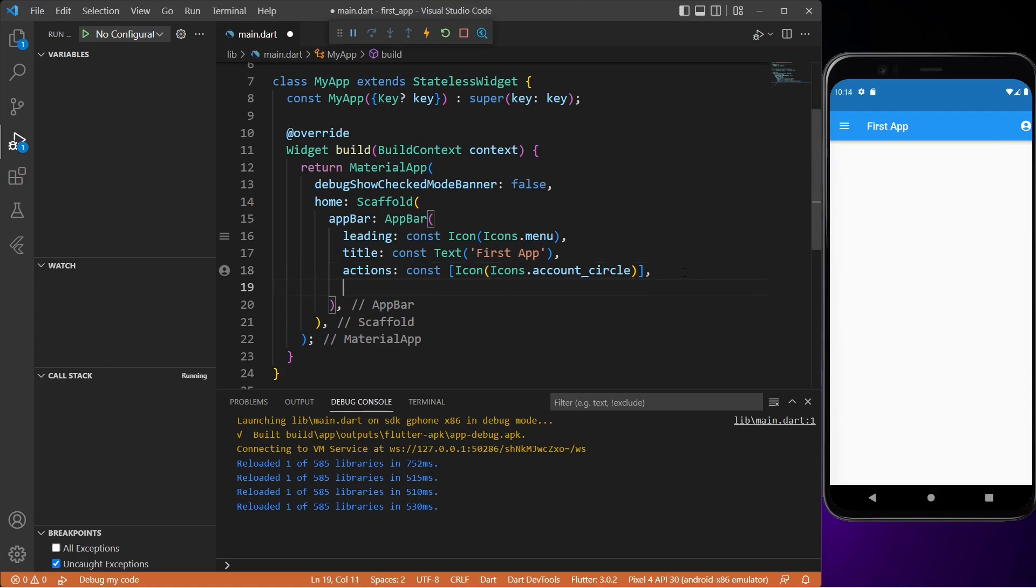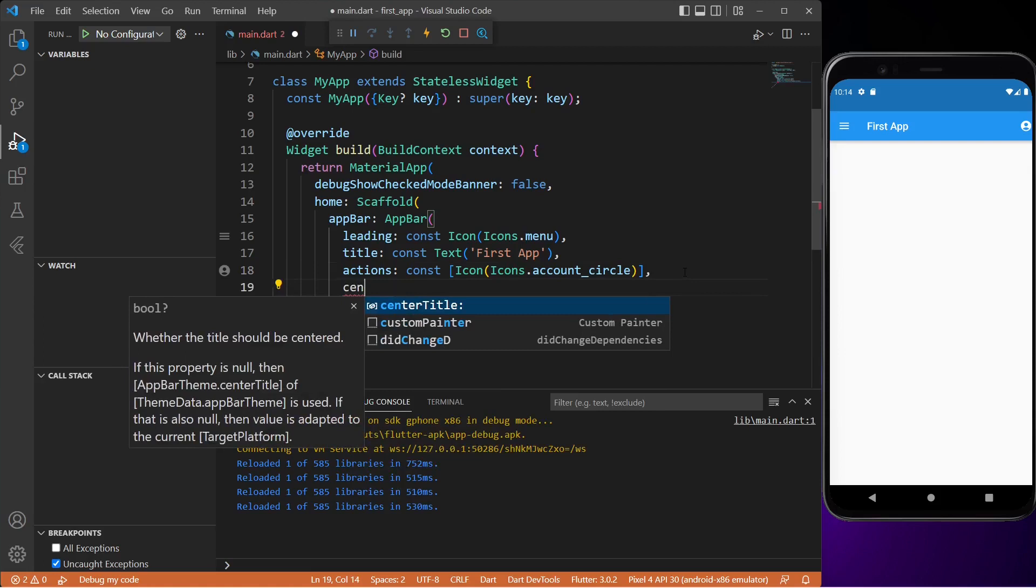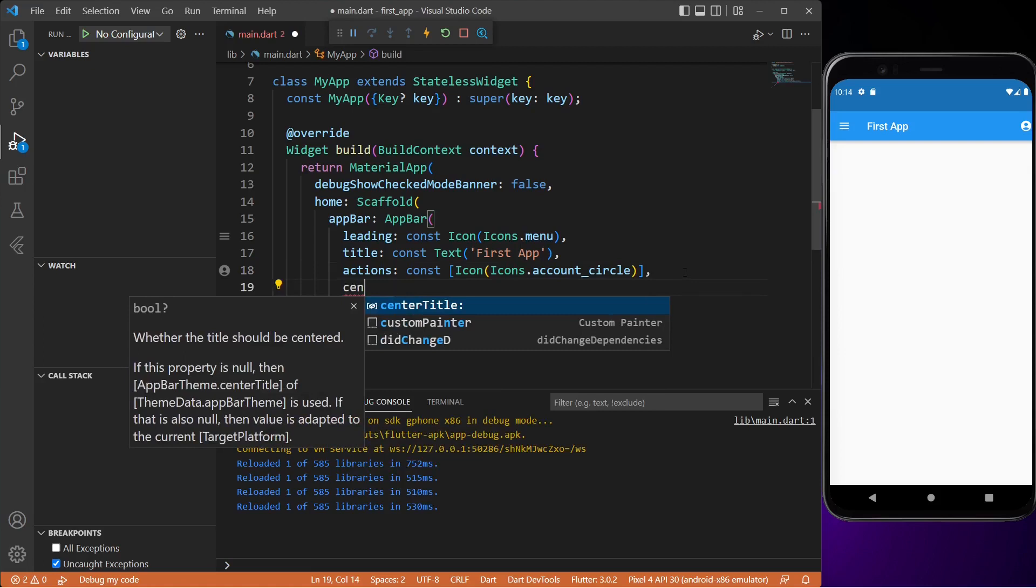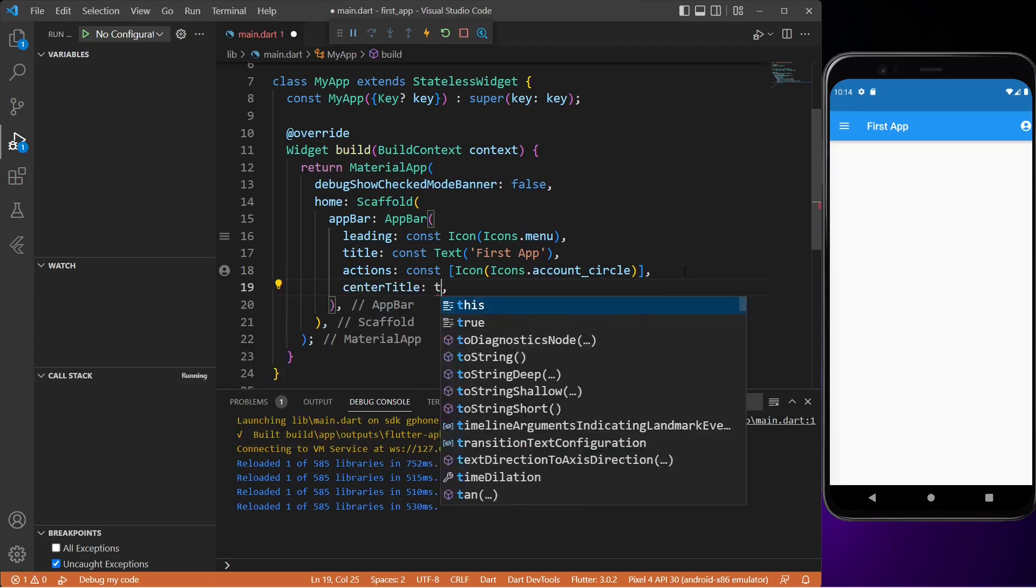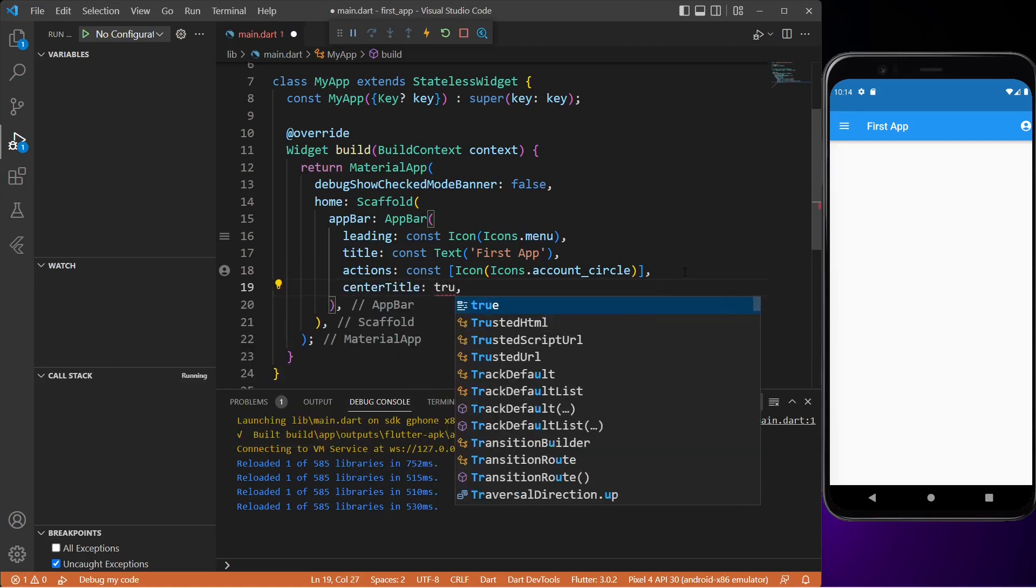We can also center our app bar title. So let me type in centerTitle and set its value to true. Save the file and as you can see, the title is now in the center.